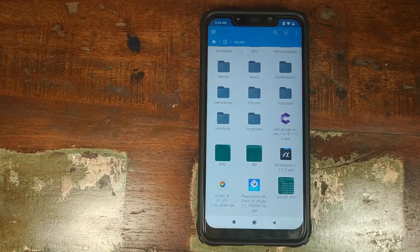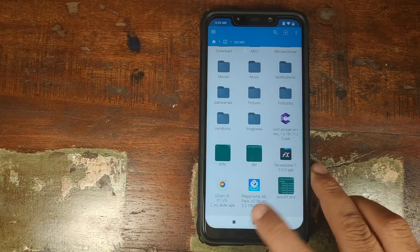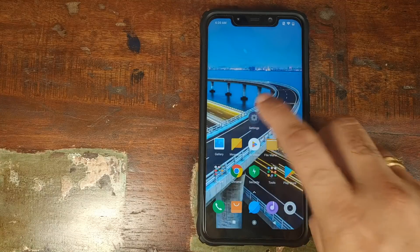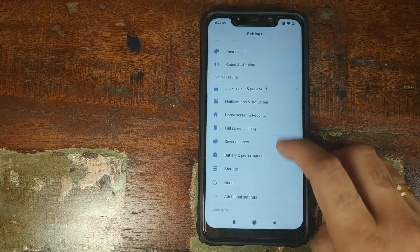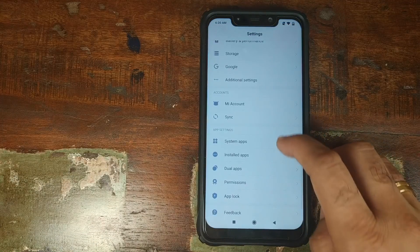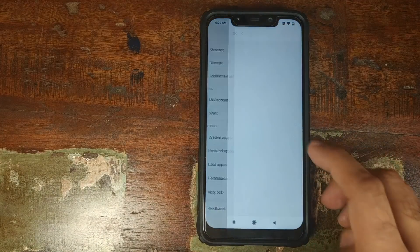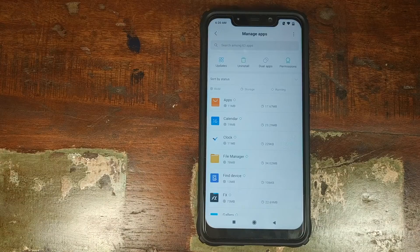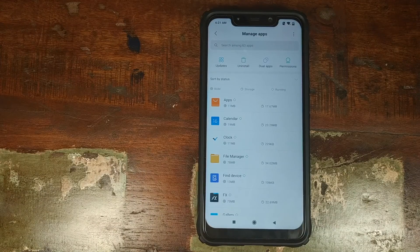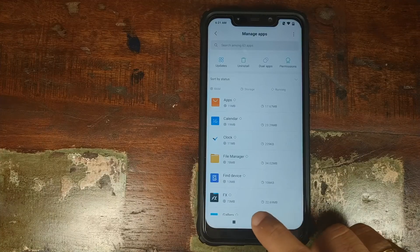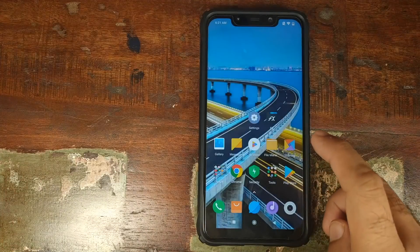Once you've downloaded and transferred all files to your phone, go into Settings, scroll down, look for Installed Apps, and make sure you have removed any existing Google Pixel 3 Camera mod installed on your Xiaomi Poco F1 before proceeding.